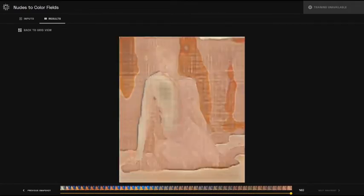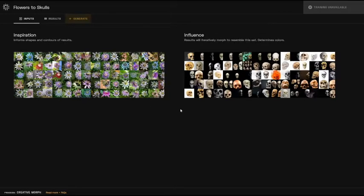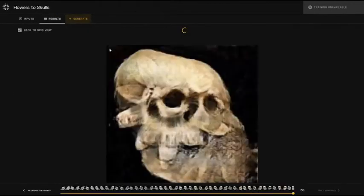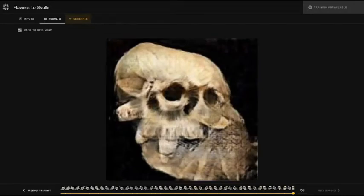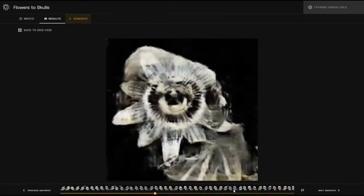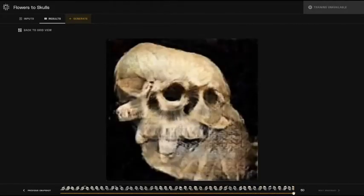The second case is deformation. With this Flowers to Skulls project, you can see how it adjusts the contours over time to more closely match the influence set of Skulls. Your choice of inputs will heavily influence the type of results generated, as it is based on the path in which the first set is able to morph into the second.